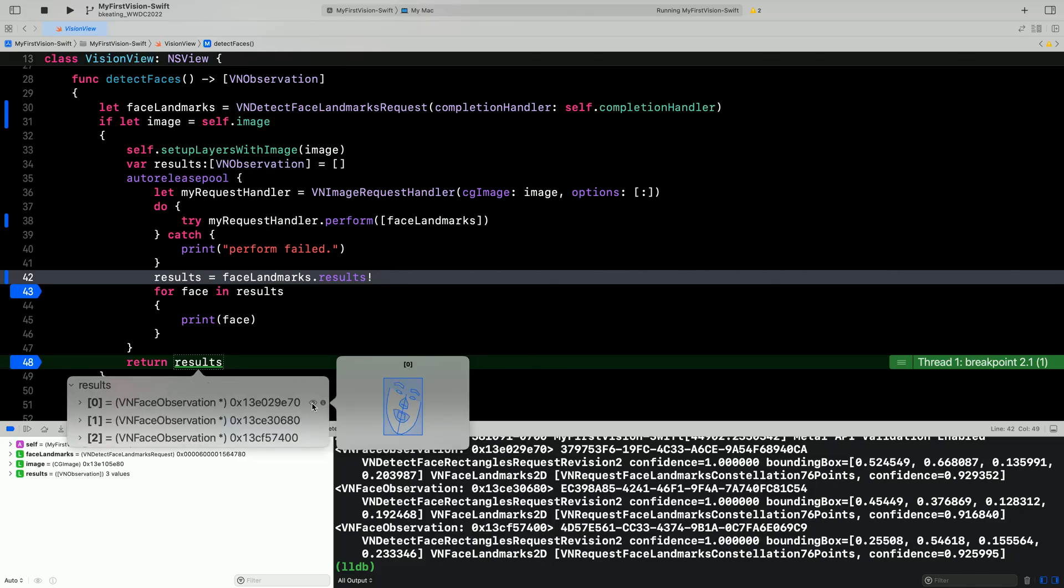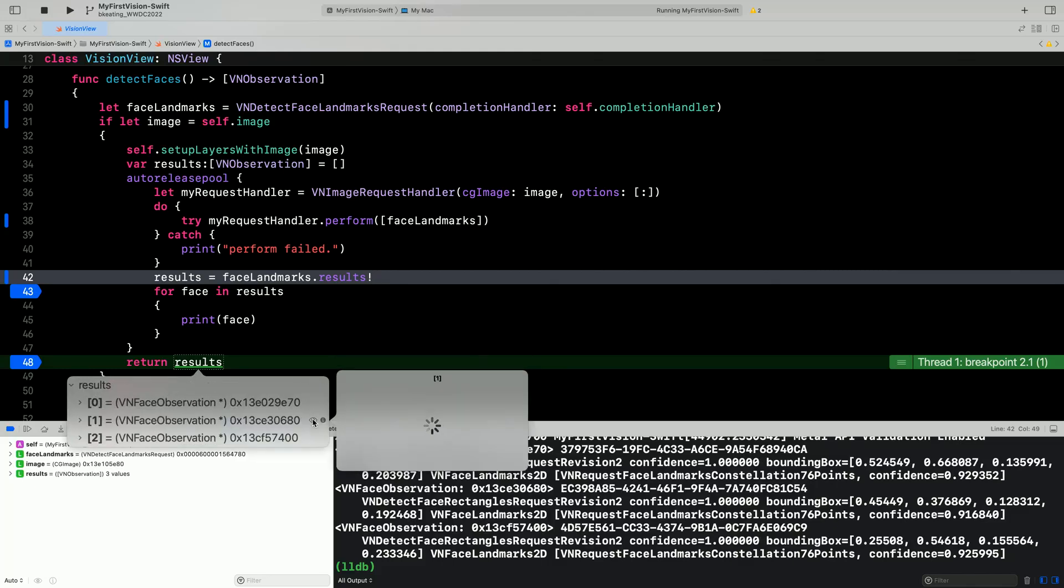Notice that I've somewhat artificially forced the request handler out of scope by introducing an auto-release pool. Now that the request handler is out of scope, let's use the quick look preview support again on the results. Well, what do you know? The overlays are still drawn, but the image is not available. This is something to keep in mind. The image request handler that was used to generate the observations must still be in scope somewhere in order for quick look preview support to use the original image for display. That is because the image request handler is where your input image resides. Things will continue to work, but the image will not be available.